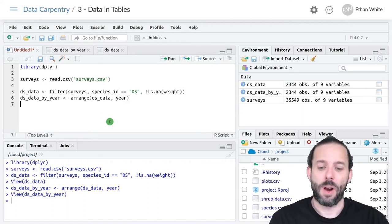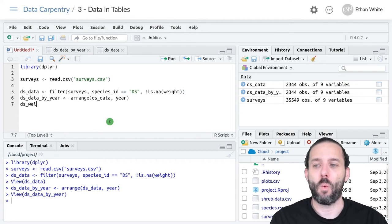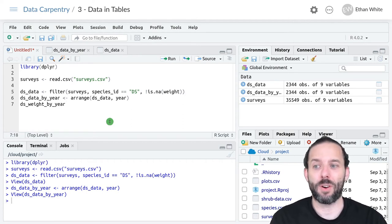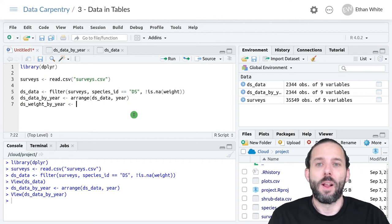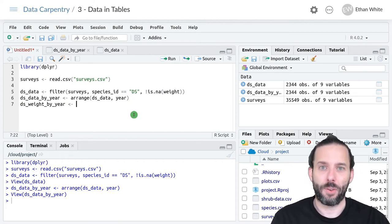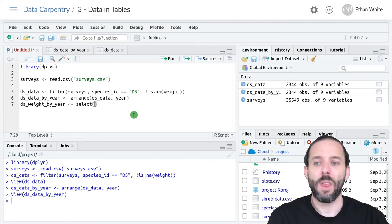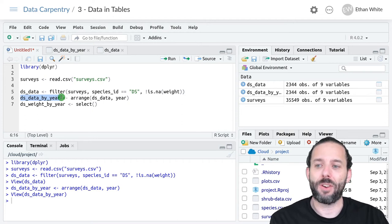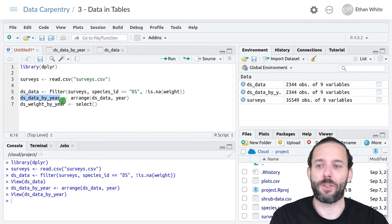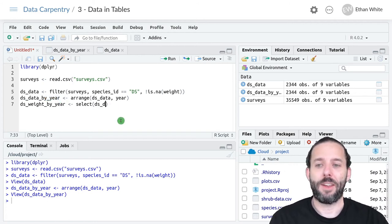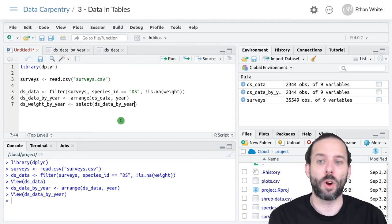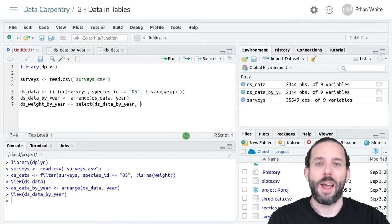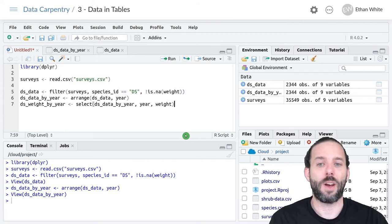The last step was that we only wanted the year and weight columns left at the end. Let's call this ds_weight_by_year because that communicates both what the weights are and that they're sorted by year. We'll assign it the output of a select statement because select is how we choose a subset of columns. We want to use this last variable we created, the previous step in this pipeline, as our input. Our select function will work on this sorted filtered data frame to give us the results we want. The two columns we decided to select were year and weight.